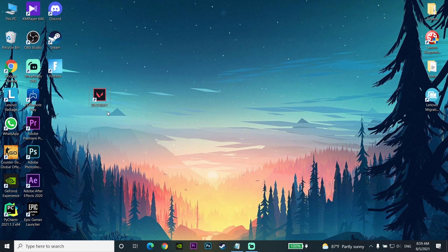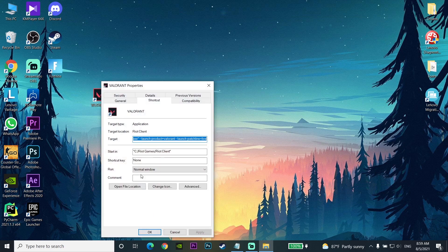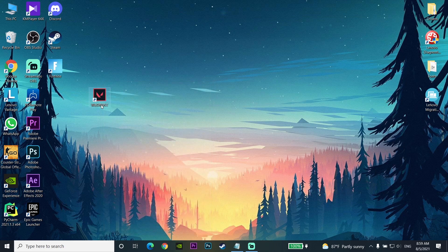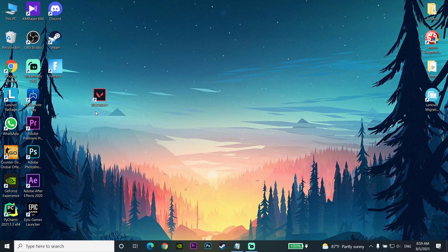If you already have this problem, go and run Valorant as administrator. To run Valorant as administrator, just right-click on it, go to Properties, then go to Compatibility, scroll down and check the option 'Run this program as an administrator', then click Apply and OK. You can also just right-click on it and select 'Run as administrator' directly.